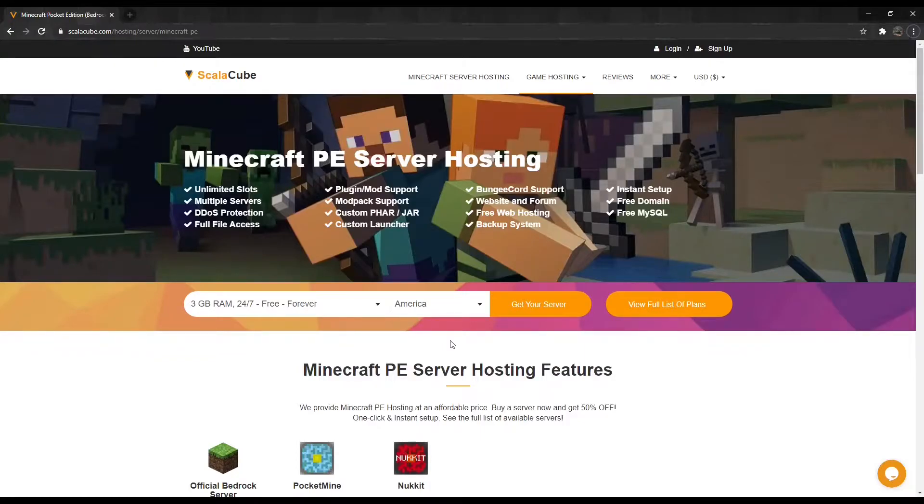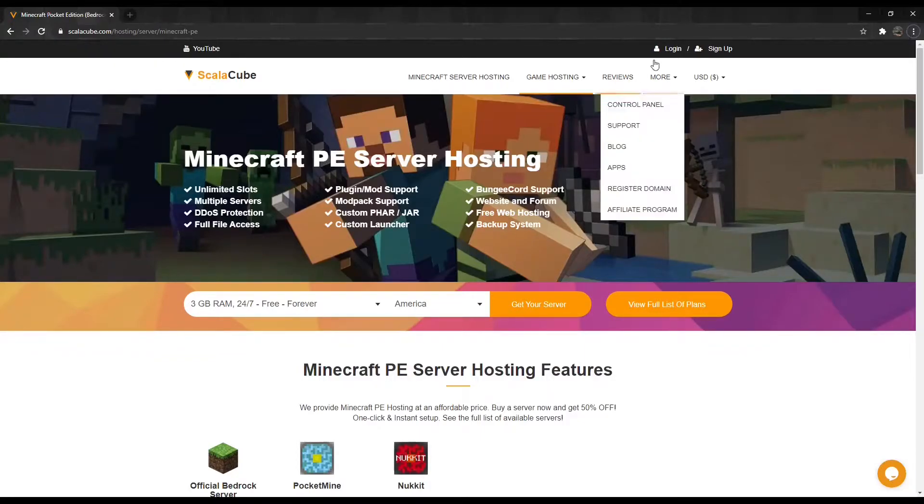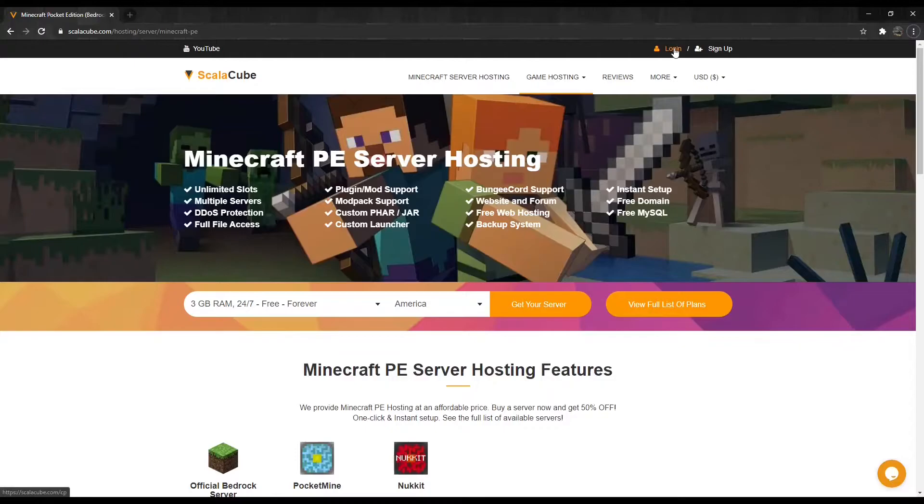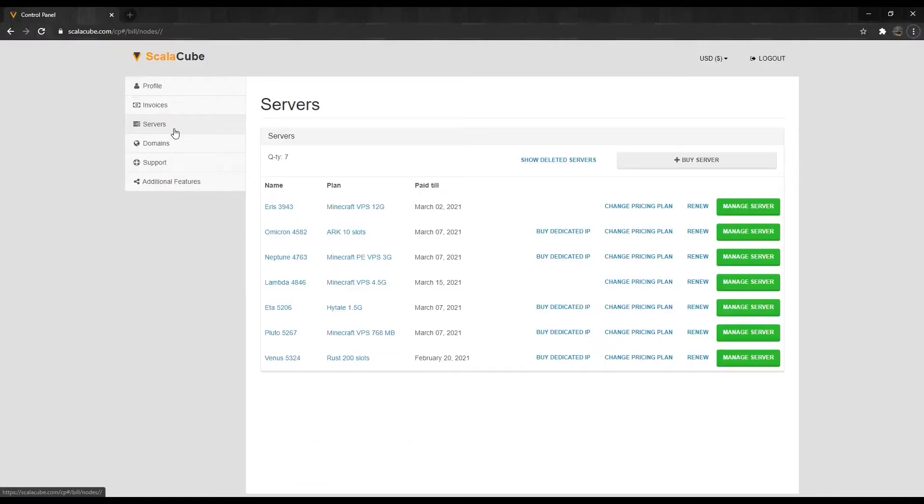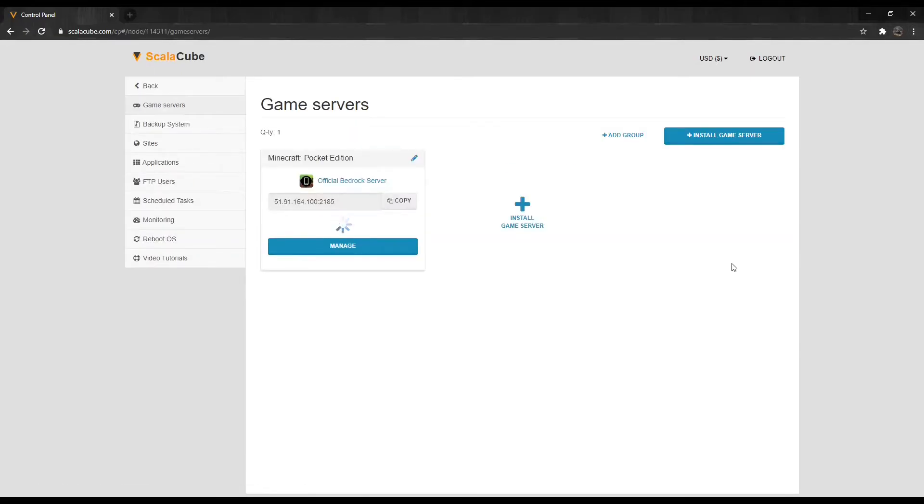The first step is to go to ScalaCube.com and log in to your account. Click on Servers, and then click on Manage Server. Click Manage again.